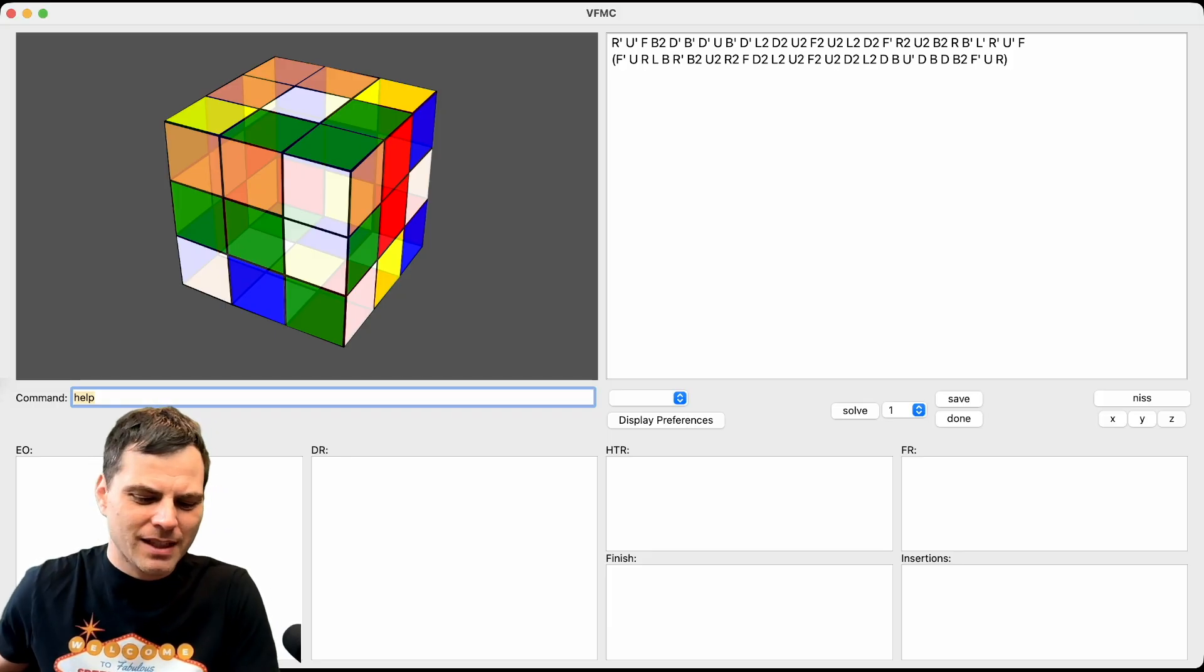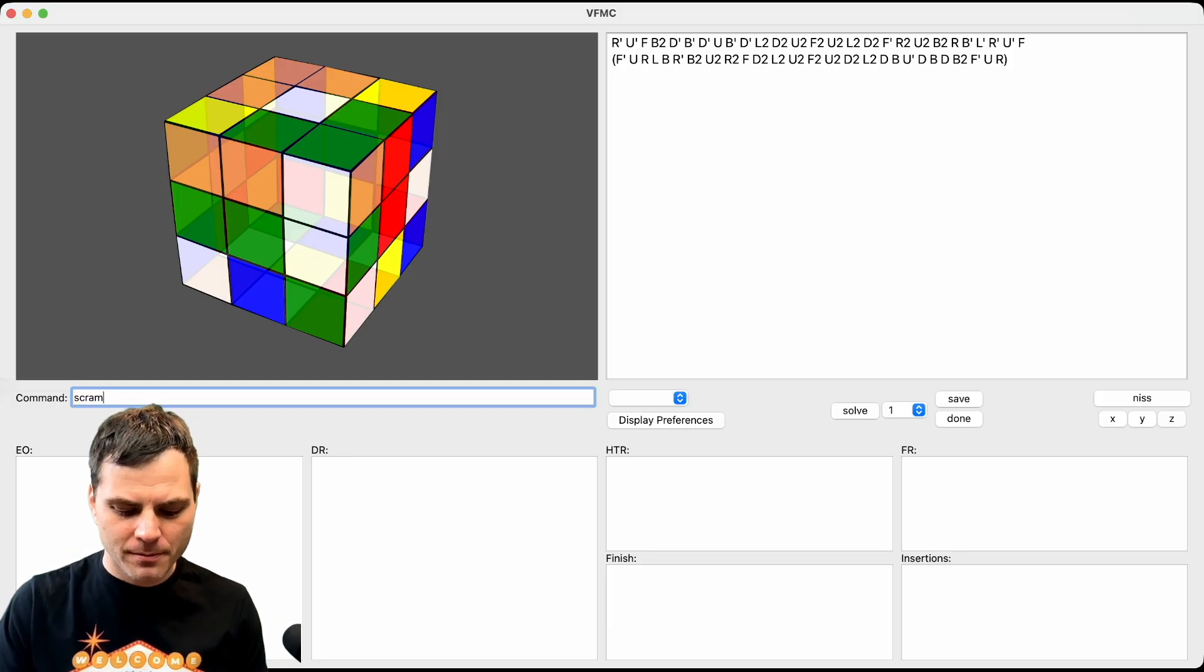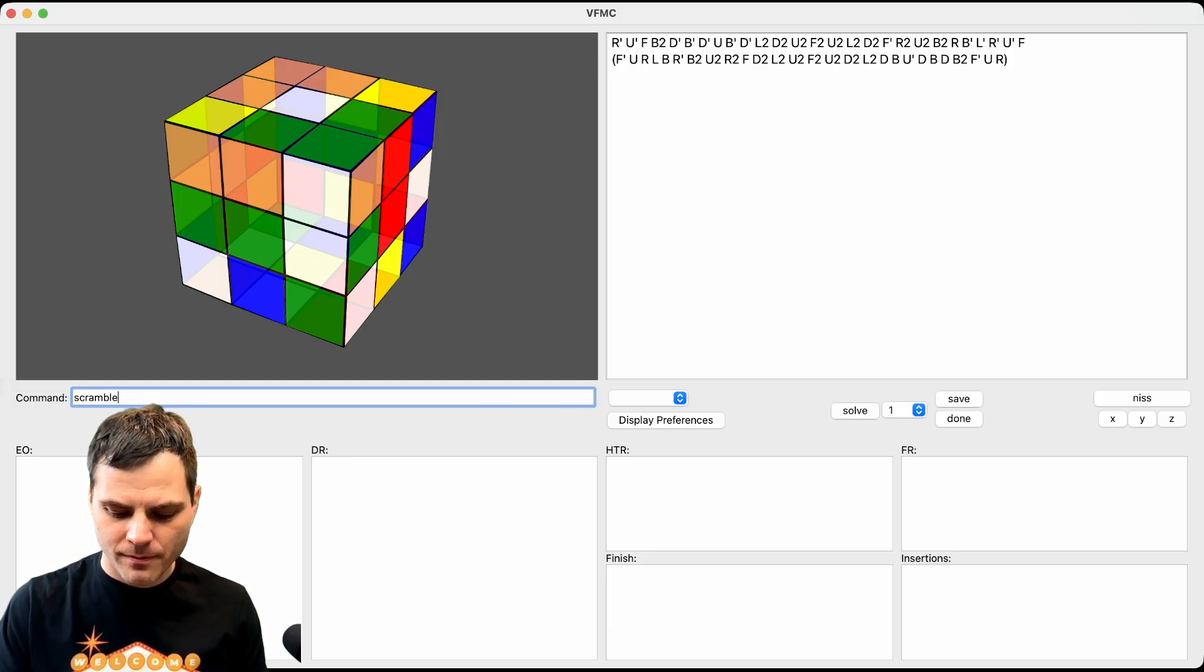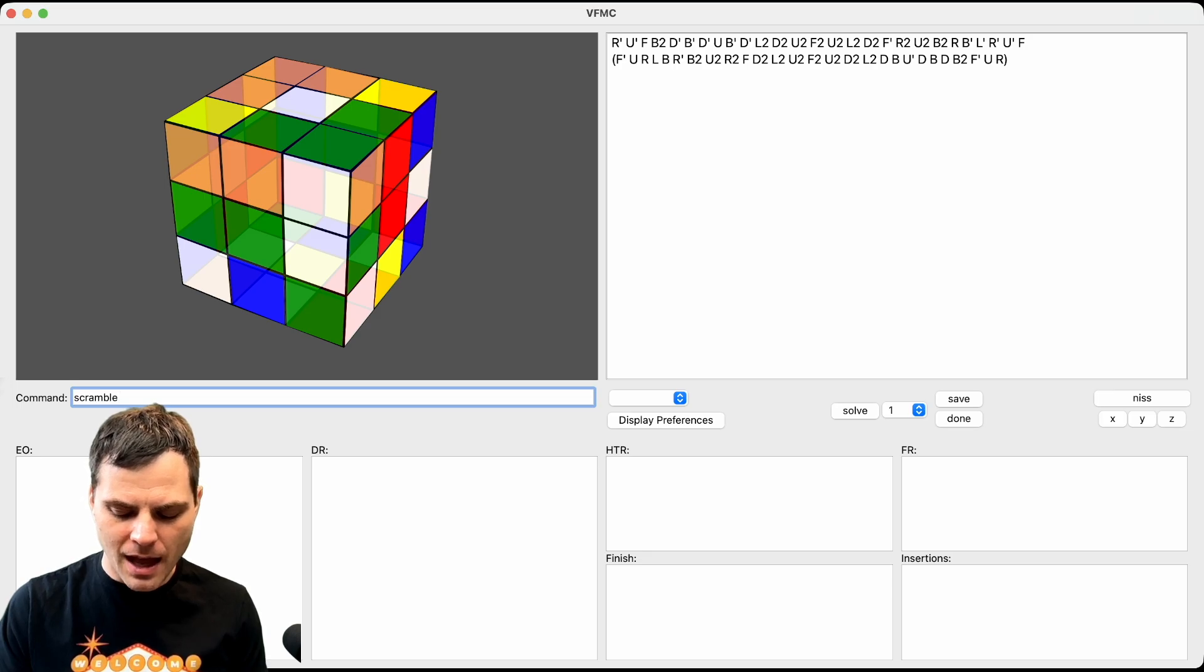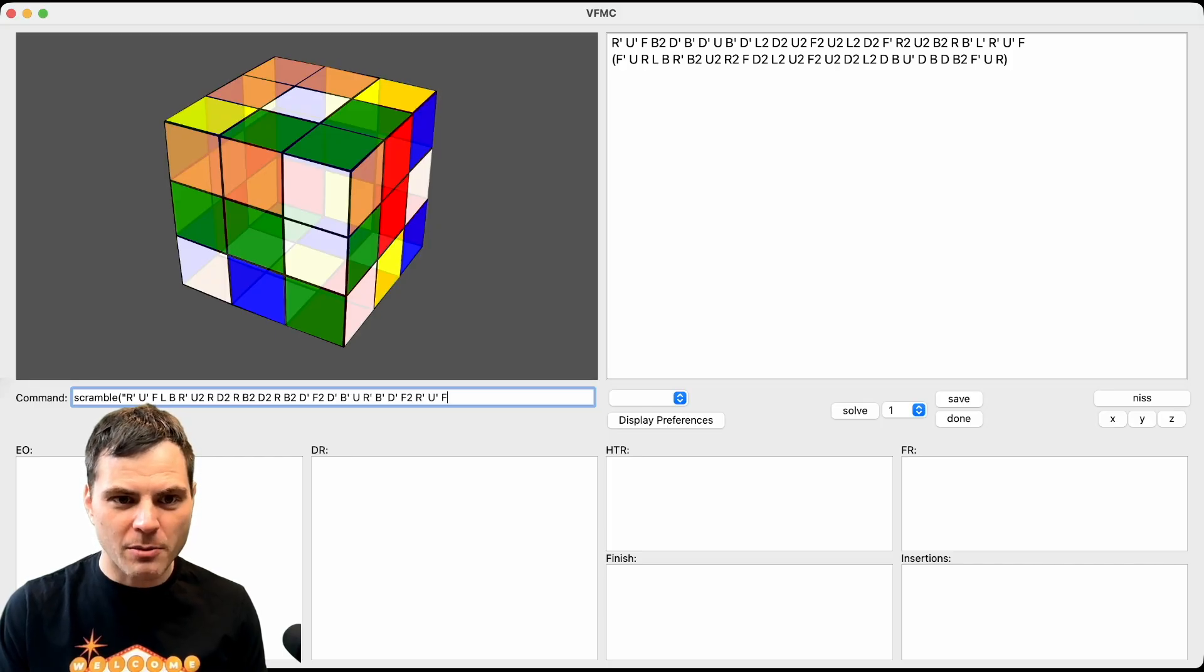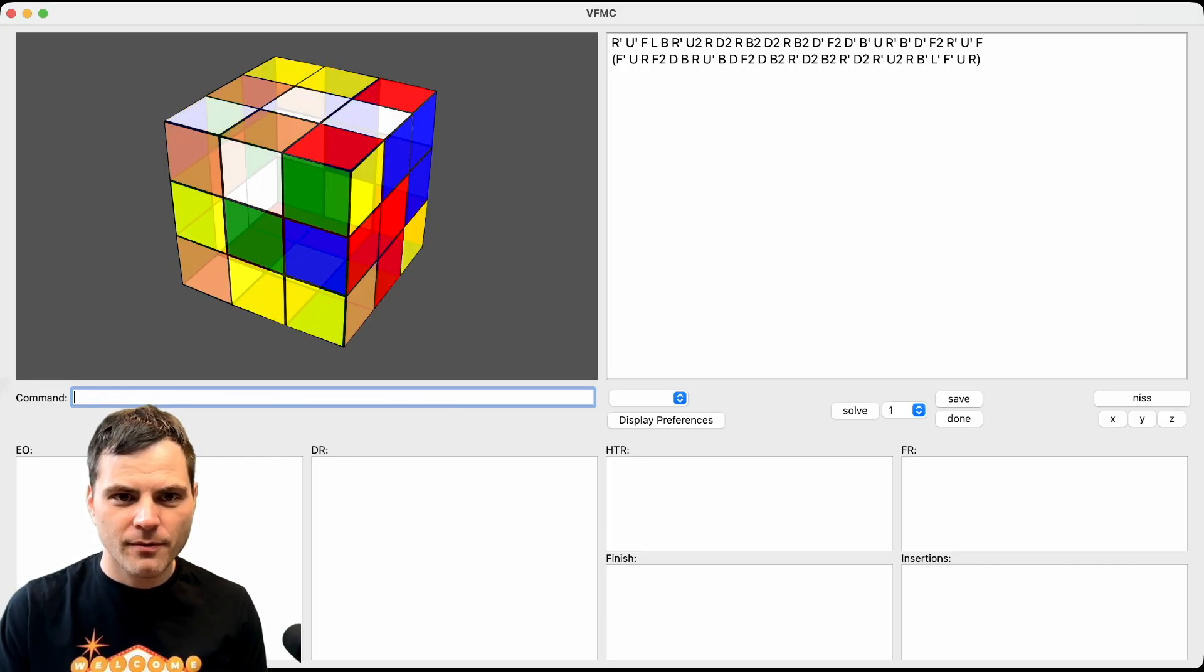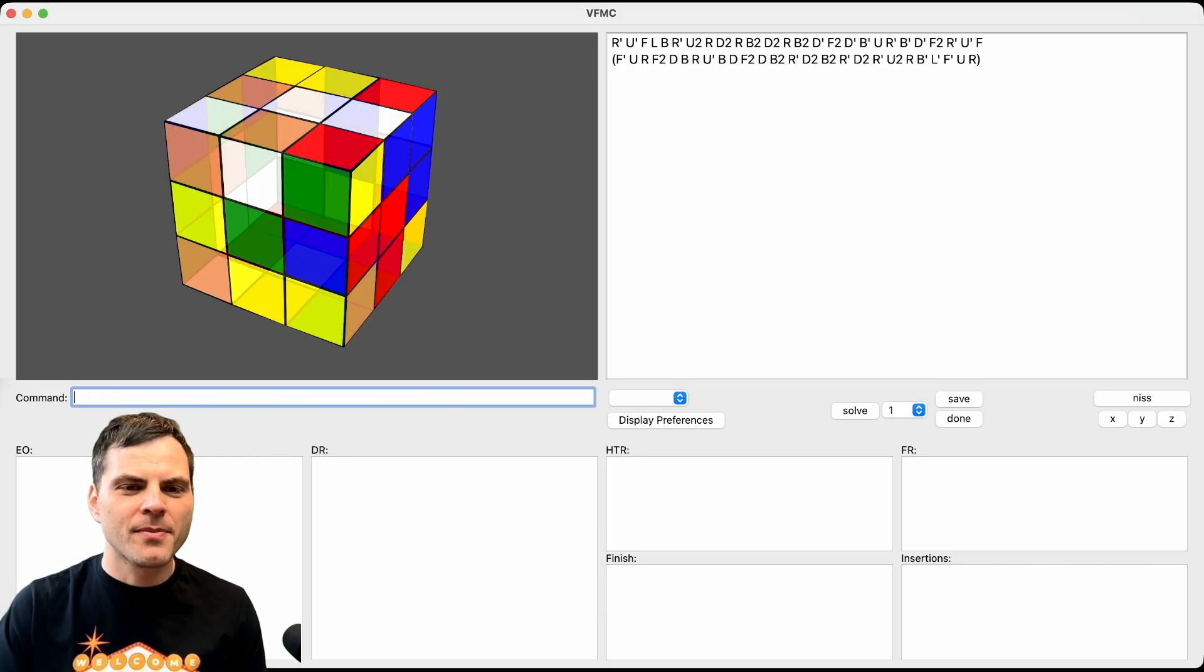I'm going to take off my watch so it doesn't click all the time. I'm going to type scramble. Sometimes I forget exactly how this works. I think it was, do I need the open parentheses and then the scramble? Yeah, there it is.